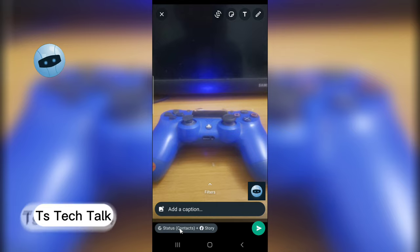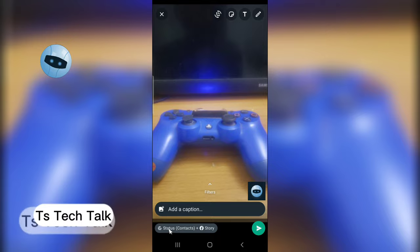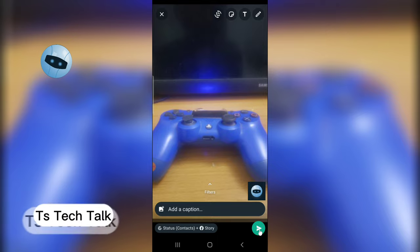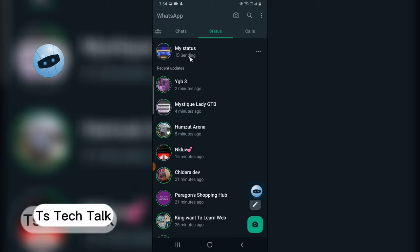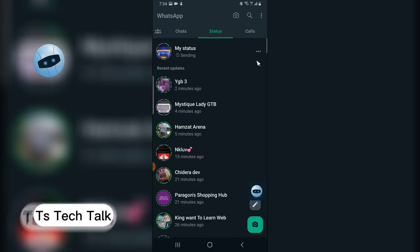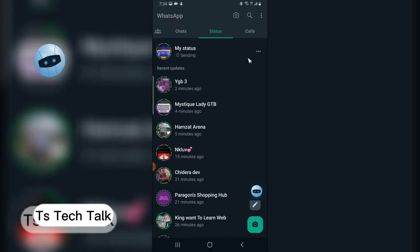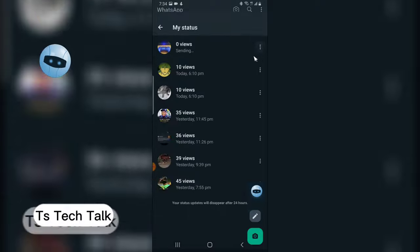You notice automatically this option is enabled right. So I'm going to click on Send and it's uploading right now.